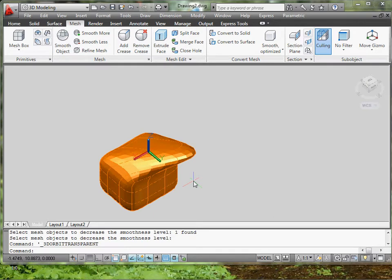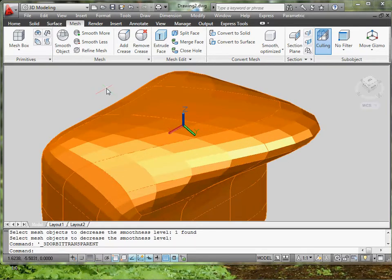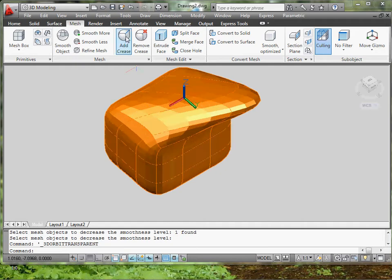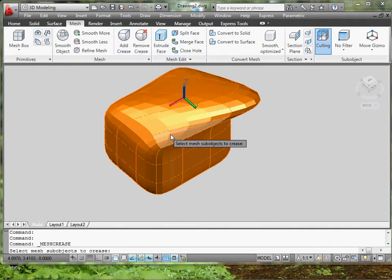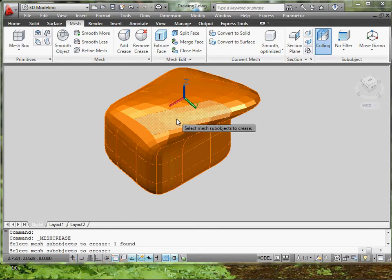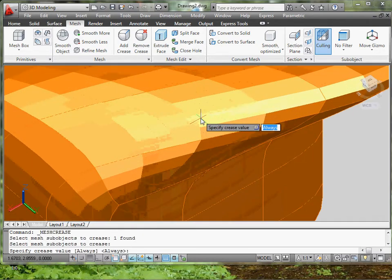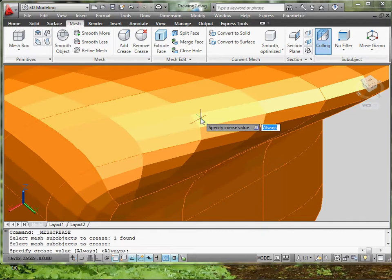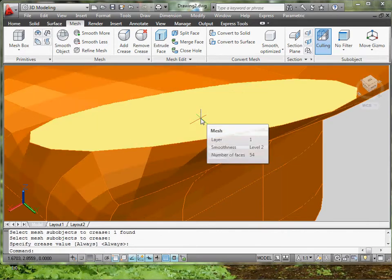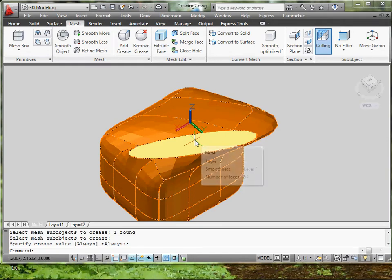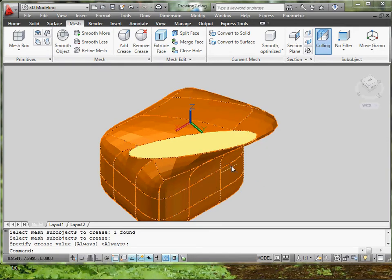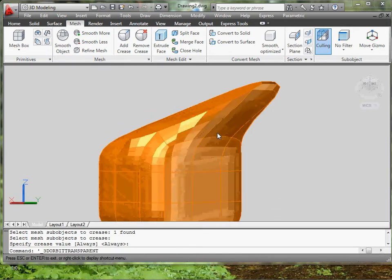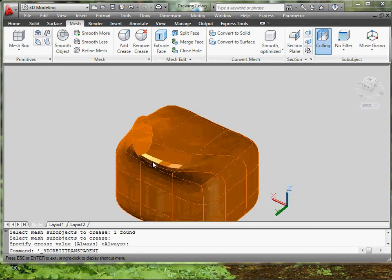And the next skill it wants us to teach you is the crease. To add a crease, you just go over here where it says add crease and you select a place where you want to add crease. So I just pick this one. I click enter. And I leave it as always so it doesn't change no matter if I smooth it out or anything. So now it's a crease. It's like a little flat area where I can work from there.